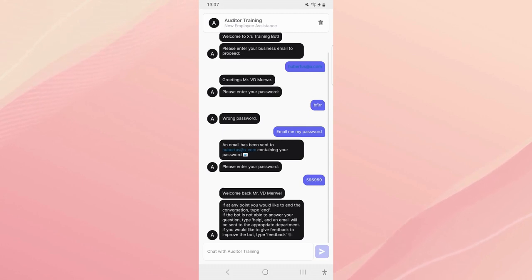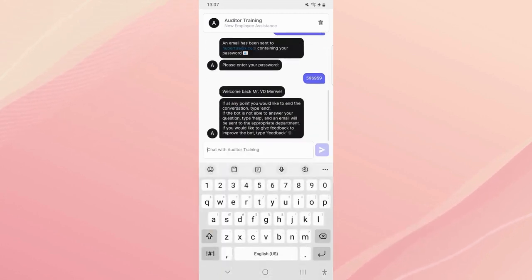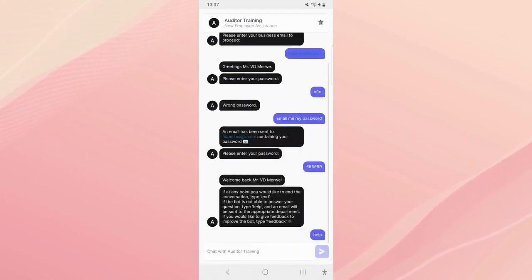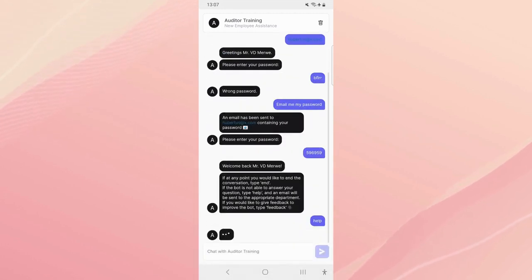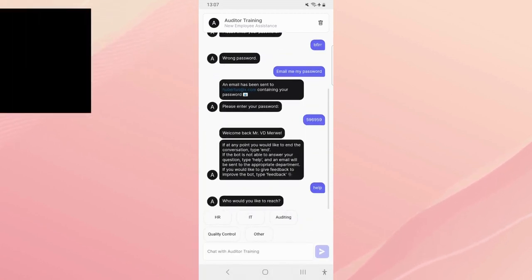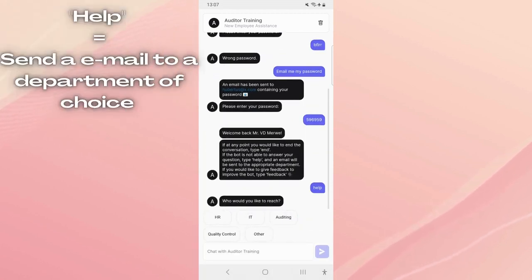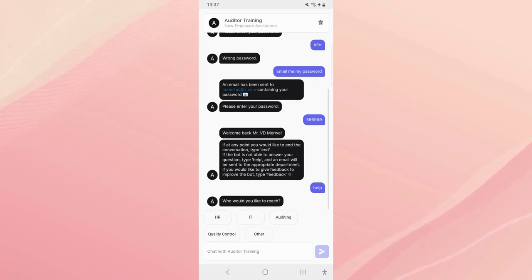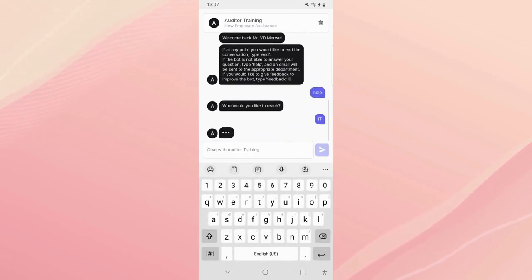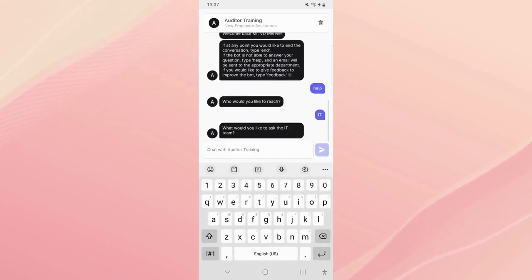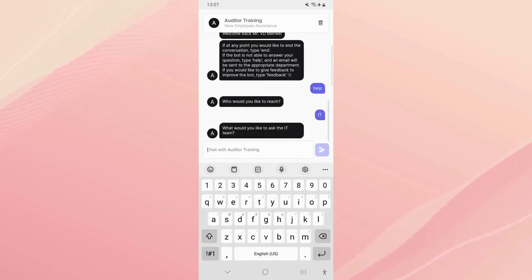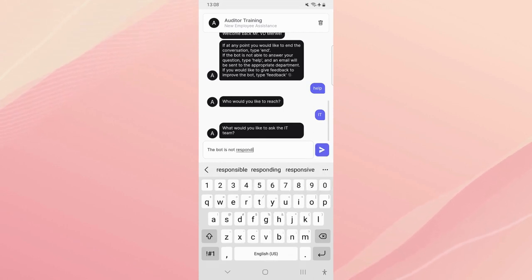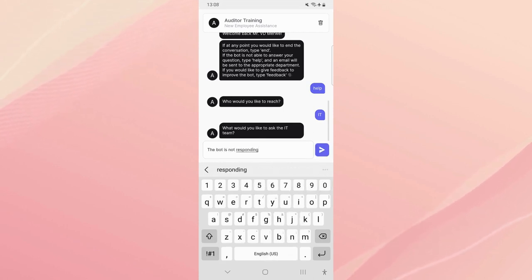So let's first go over the features, let's go over the help feature first. So if we type 'help', let's assume that the bot was not able to answer my question. It's gonna say who would you like to reach? Basically we can choose HR, IT, auditing, quality control, or other. So let's say we choose IT, let's say there's some problem with the bot.